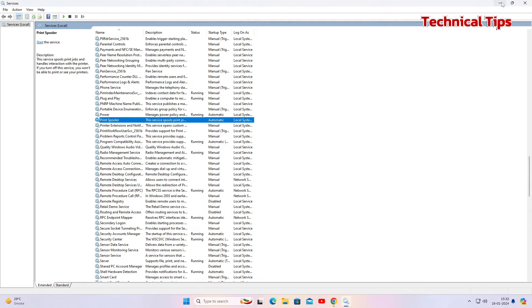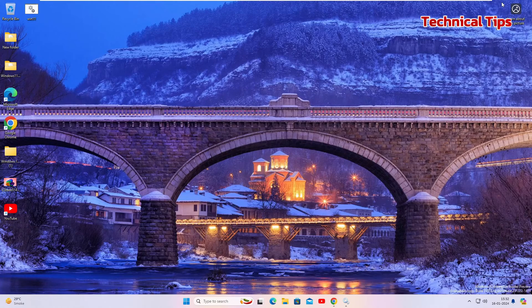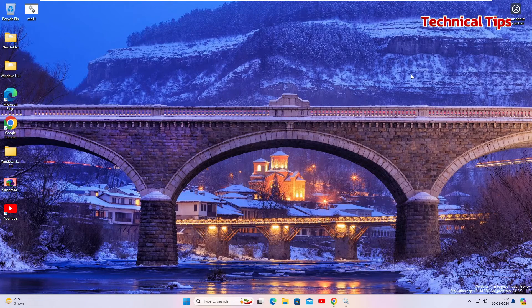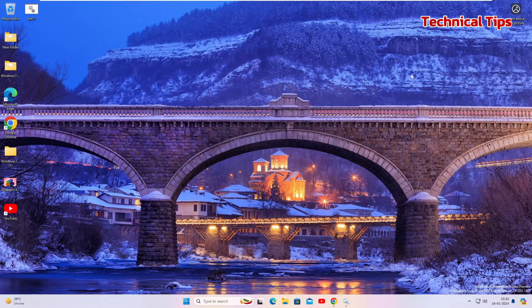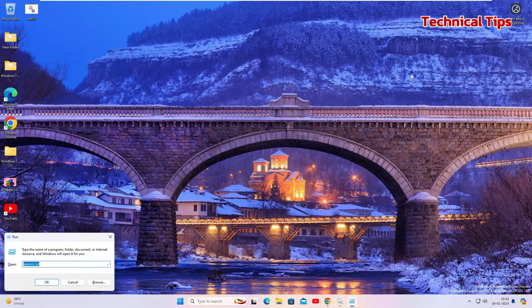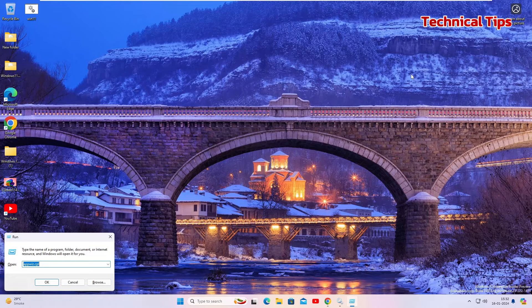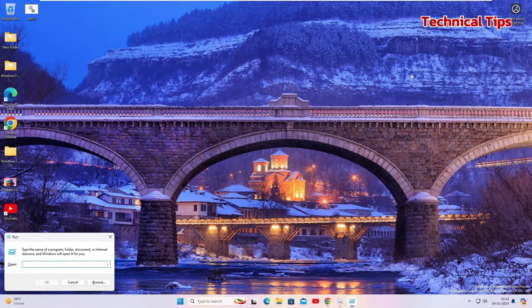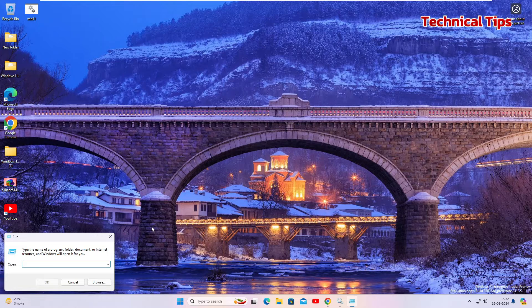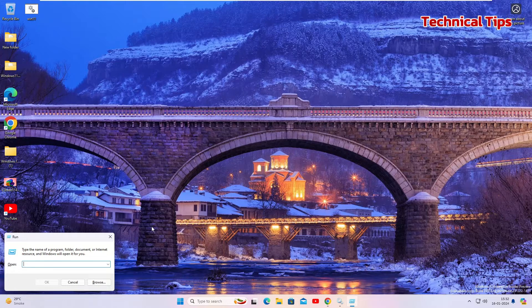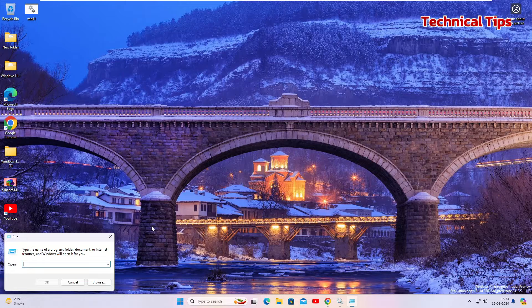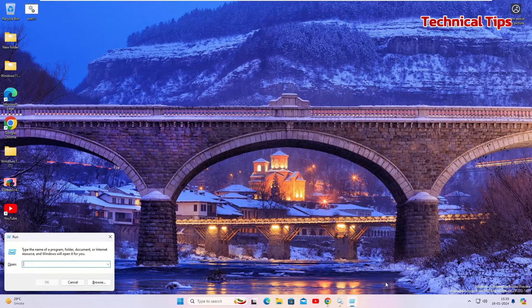Now press Windows and R to open up a Run window. Delete if you have something in there and we will type a new location here to go to a particular location.